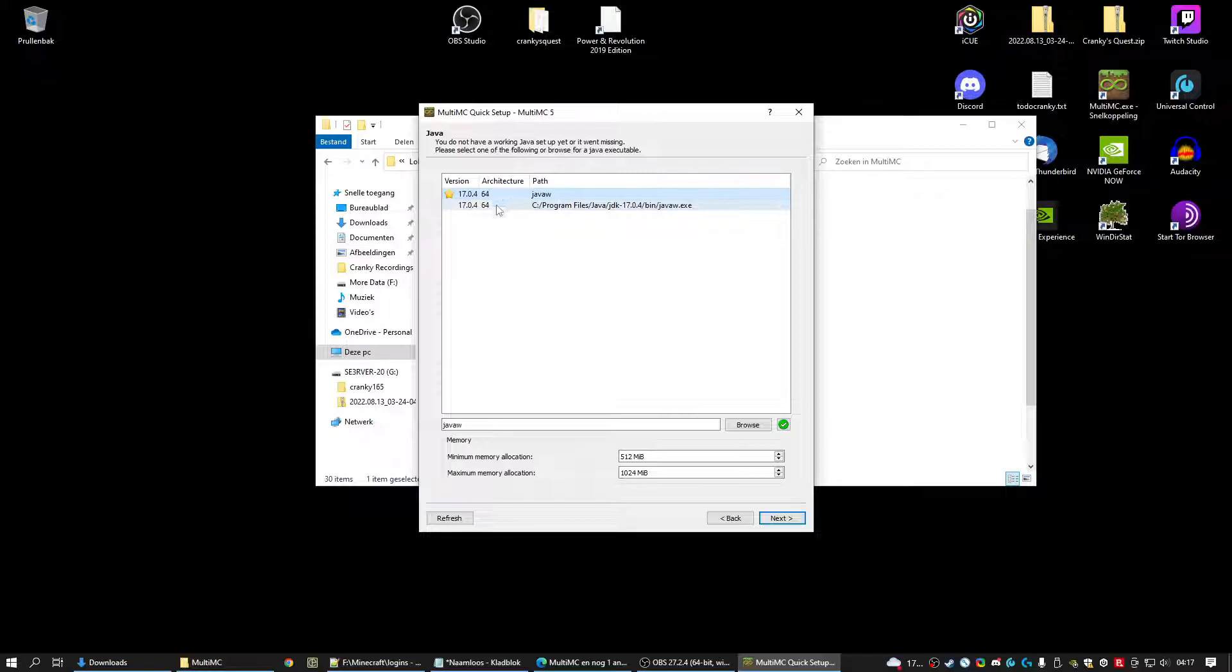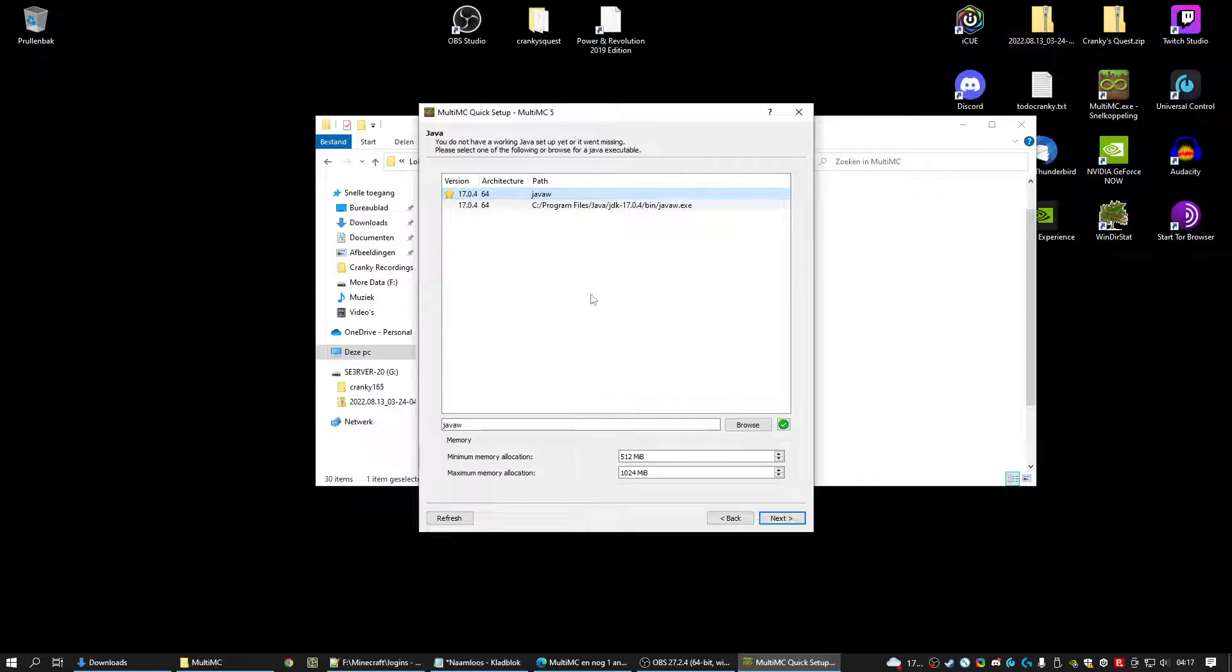Then it looks at the other versions you have installed. You just installed 17. So we're going to select 17. Just the first one. The second one is the same.